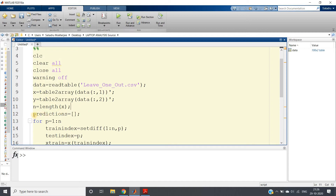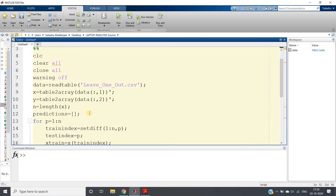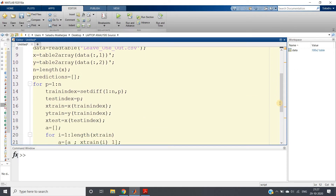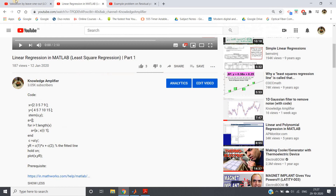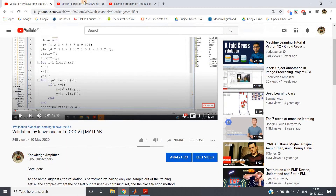Then I calculate the length of my dataset `n`, and create an empty `predictions` array to store the predicted output for each validation step. For Leave-One-Out cross validation, the loop runs `n` times — equal to the total number of training data points. I use `for p = 1:n`. In this video I am showing a different approach from my earlier LOOCV video.